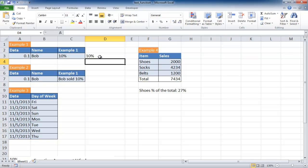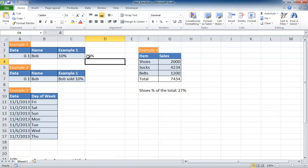A quick way to determine if a cell's contents is a value or text is to look at how it's justified. This is right justified, so it's on the right here, that's a value. The text here of Bob is left justified, and so is this 10 percent. It's left justified so it's seen as text in Excel's eyes.